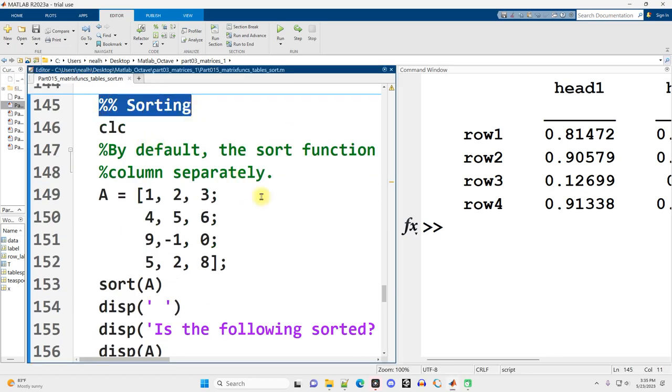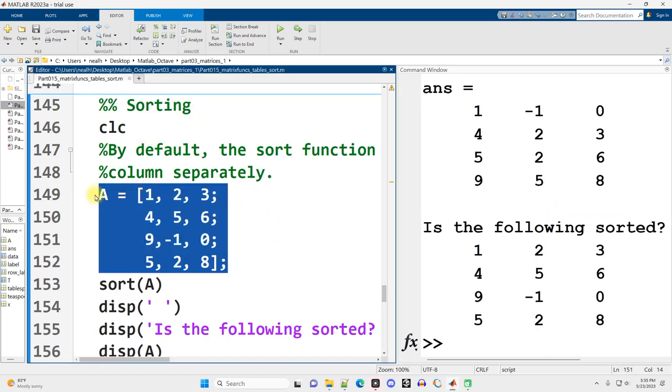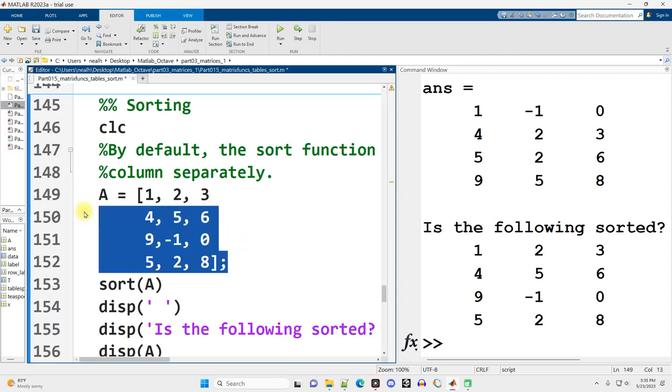Let me run this first sorting section right here, ctrl enter. Here I create matrix A right here. I do not display it out. I use a semicolon to suppress my output. Some of these semicolons are actually a little redundant, but sometimes I just get in the habit of putting them in there. But in any case, here's matrix A.